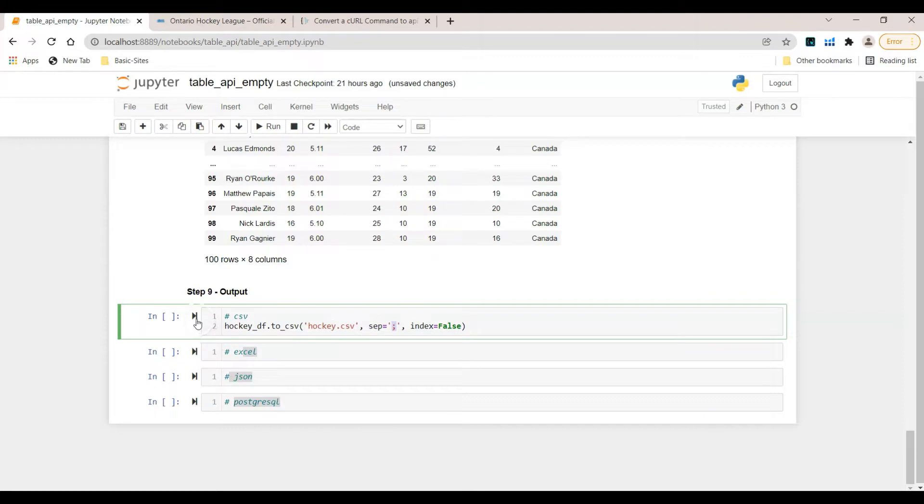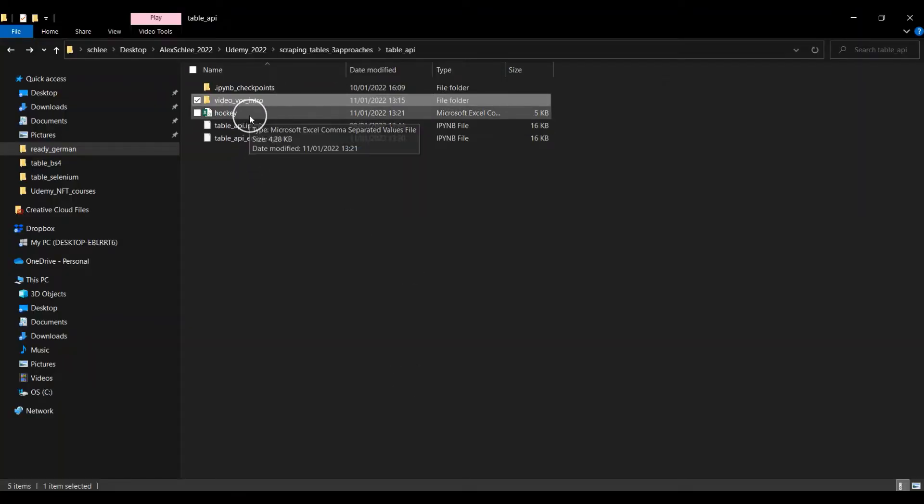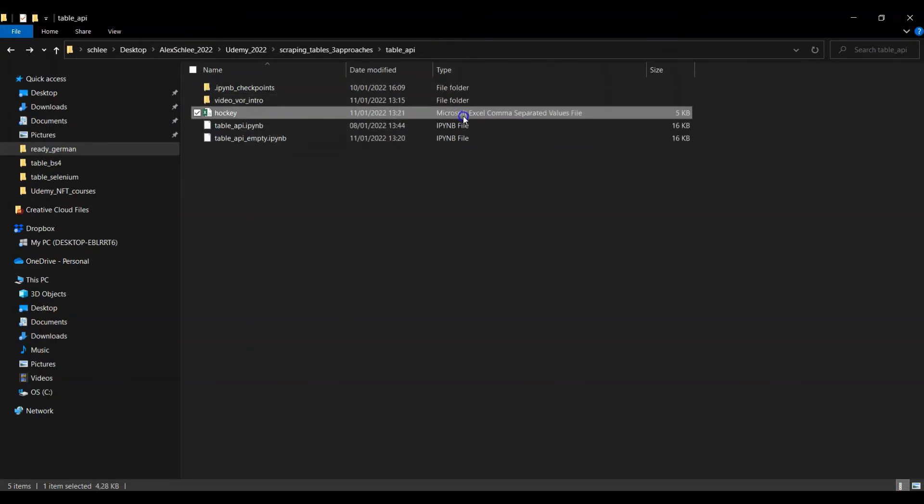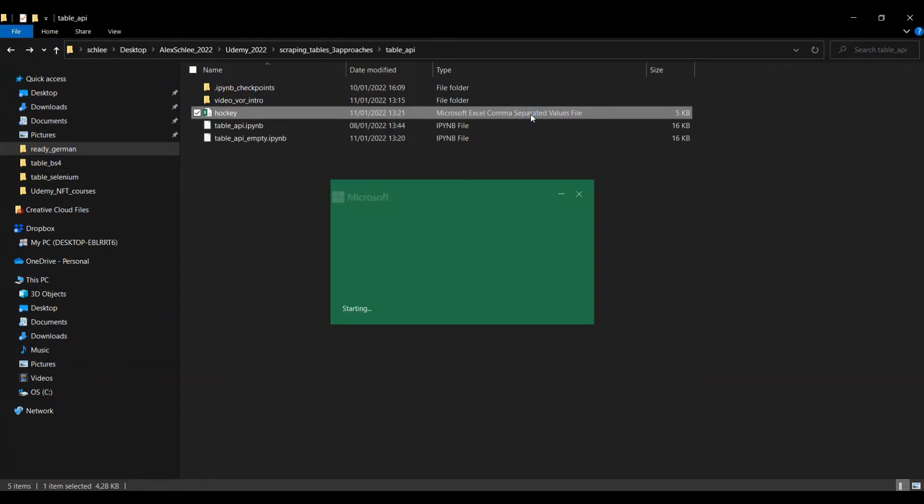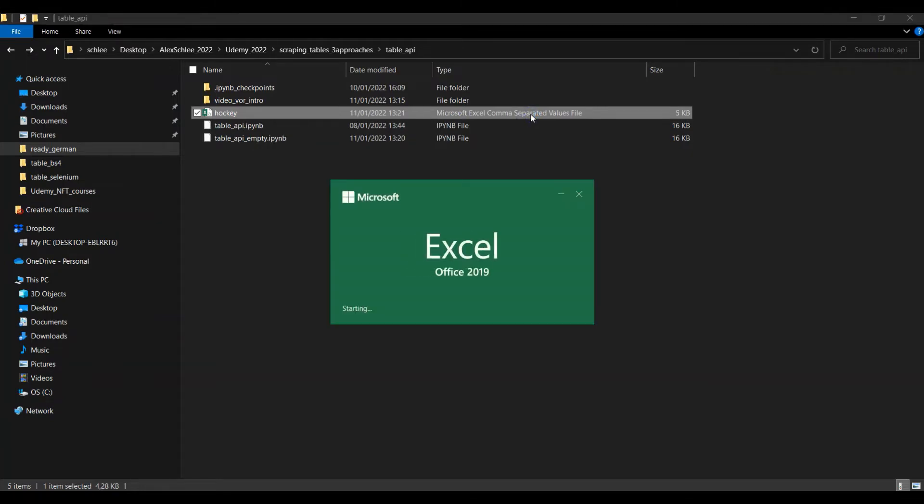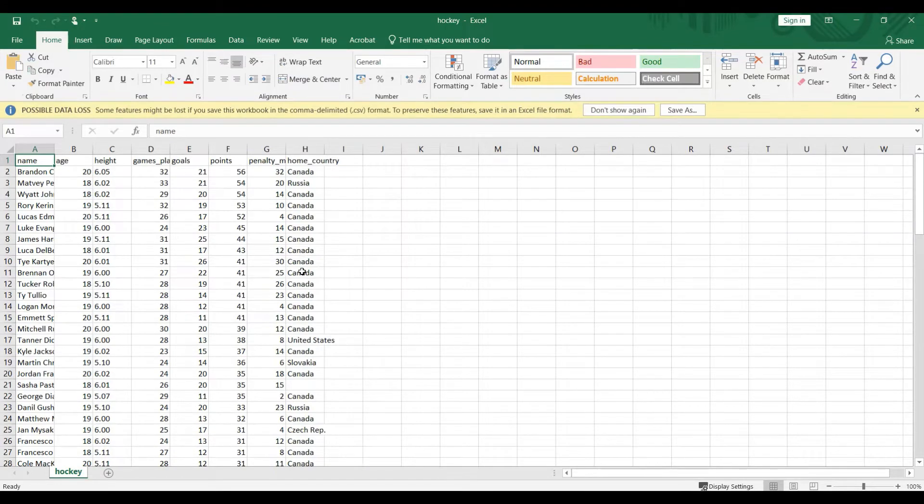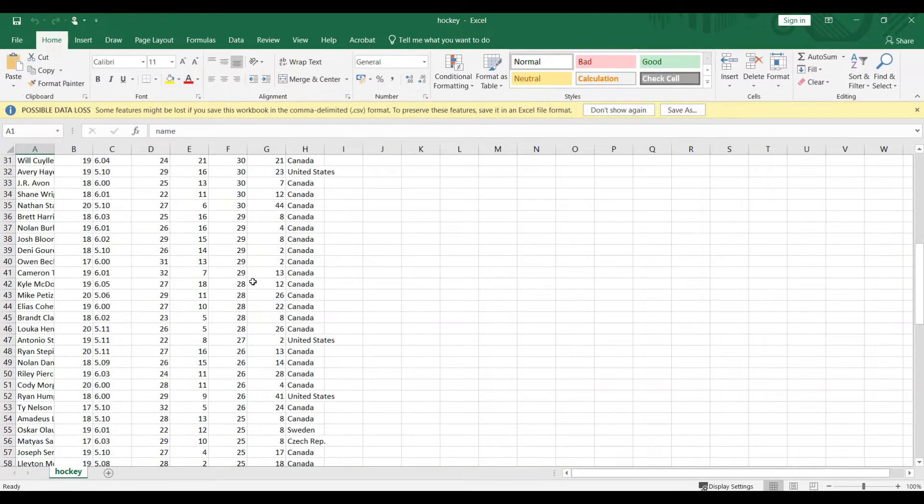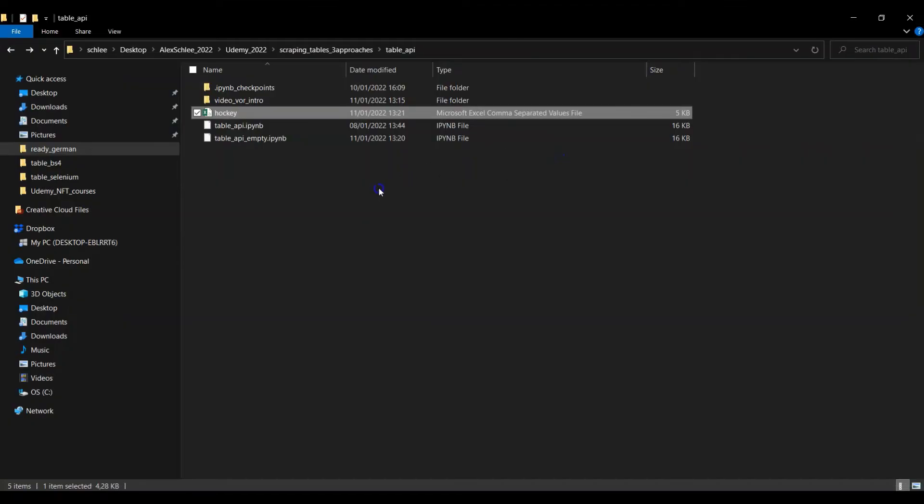This is number one. Click on enter or run the cell and then let me just open the folder where my notebook is stored and here I have my CSV file. Here it's the Microsoft Excel comma separated values file. Double click on this and here we have successfully grabbed the data. This is number one.